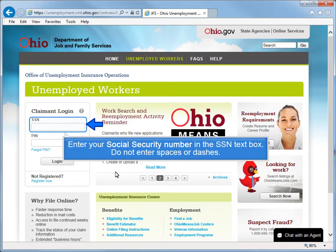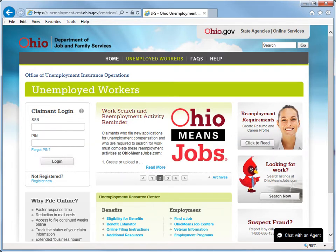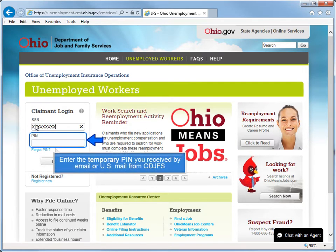Do not enter spaces or dashes. Enter the temporary PIN you received by email or U.S. mail from ODJFS.